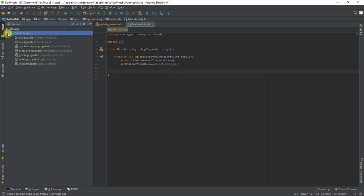First we're going to sort out our Gradle files. We open up our Gradle script, go into the build.gradle module app, and then we sort out our dependencies.